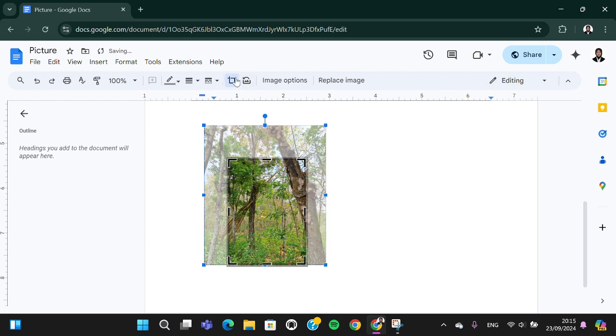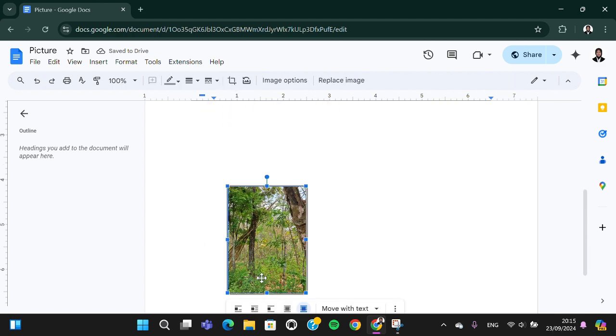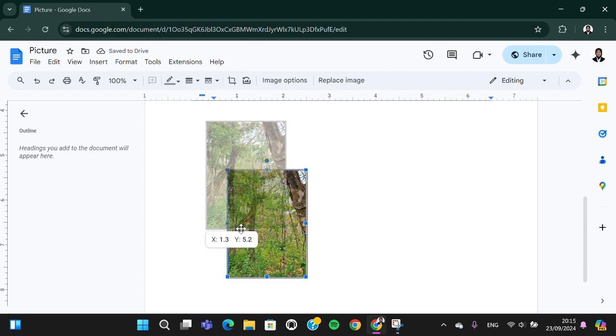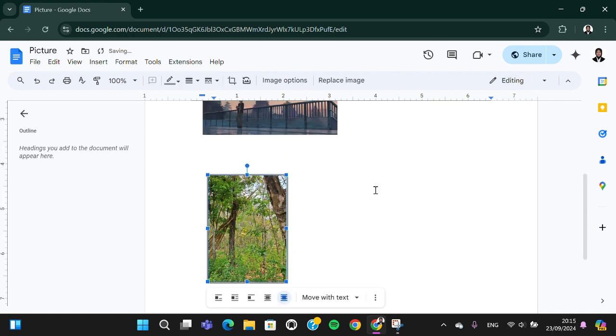Then click on this icon again. Now it's done. That's all the way to crop or resize images in Google Docs. I hope this video will be useful for you. Thank you so much for watching and see you in the next video.